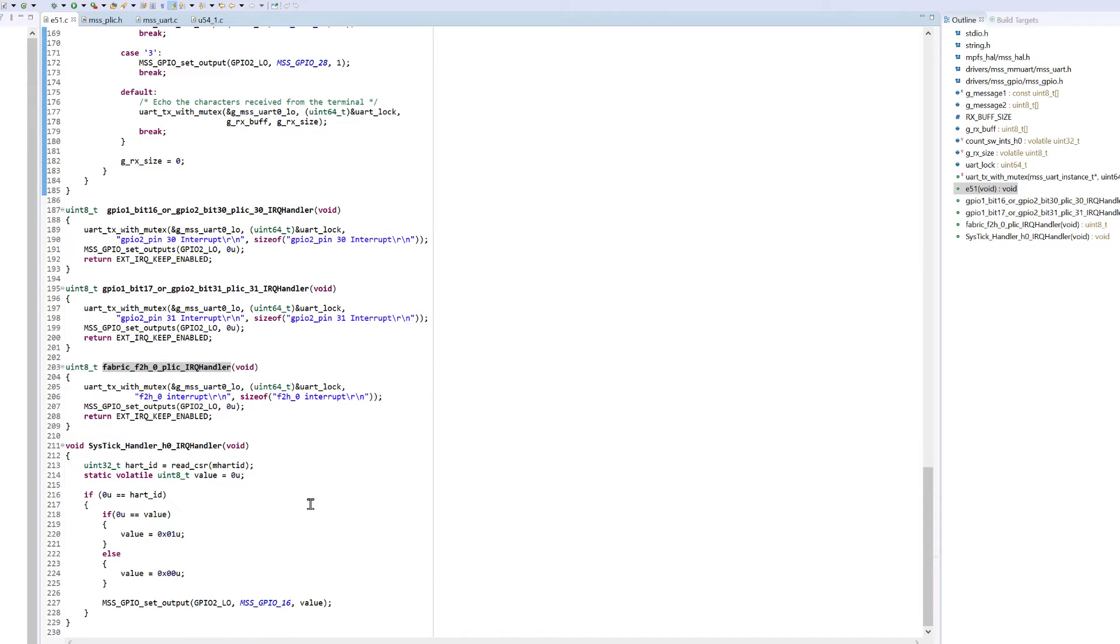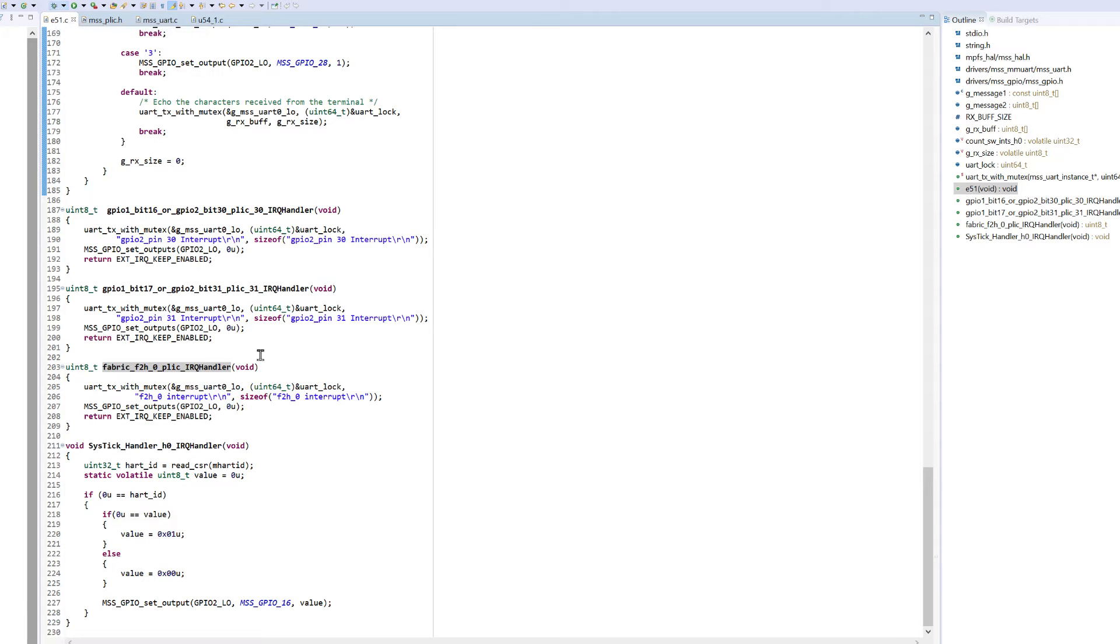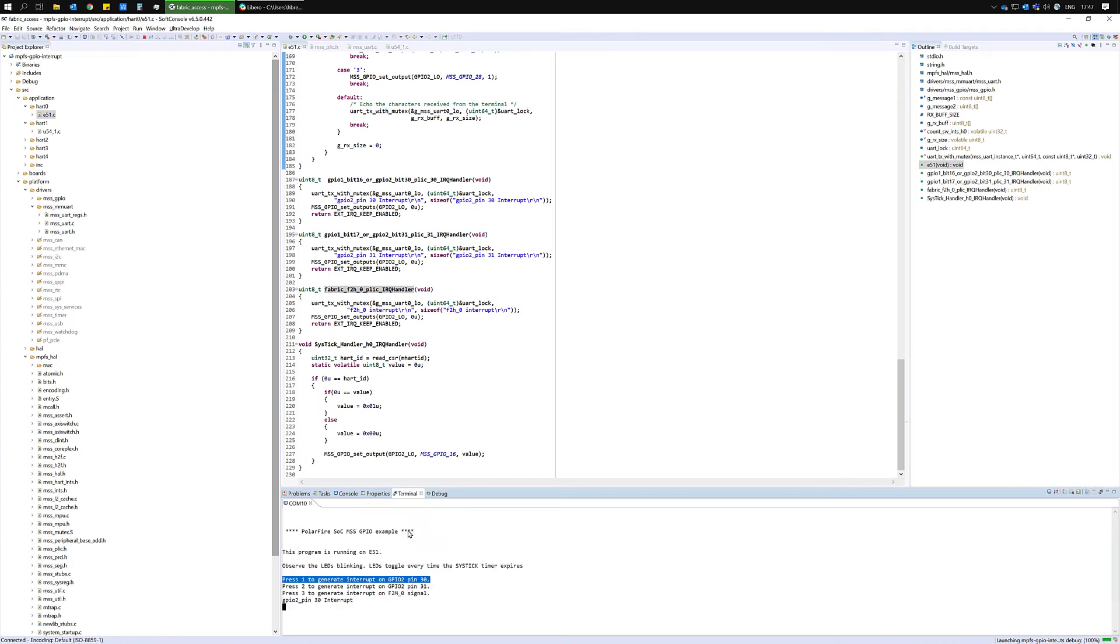And then finally at the very end we have a system timer interrupt handler for this HART. So let's start up a debug session and try this project out.